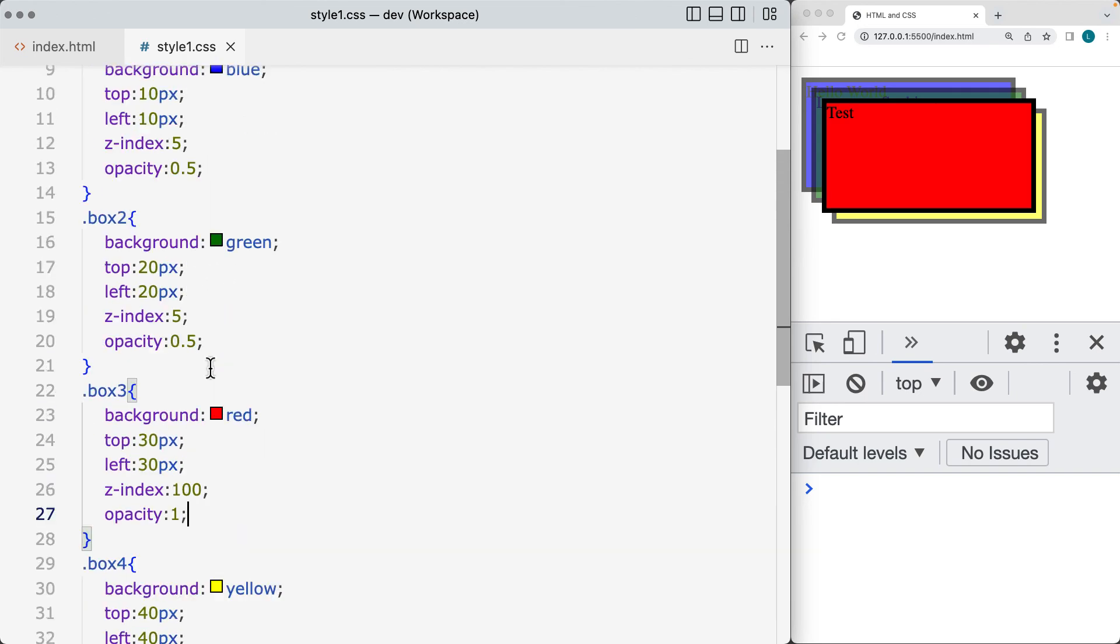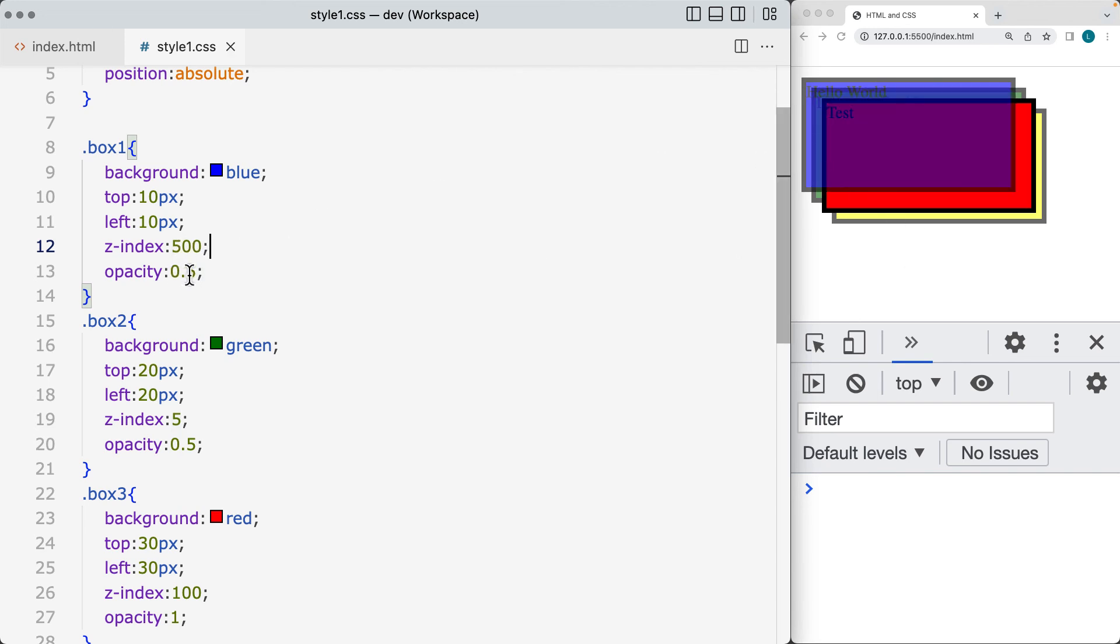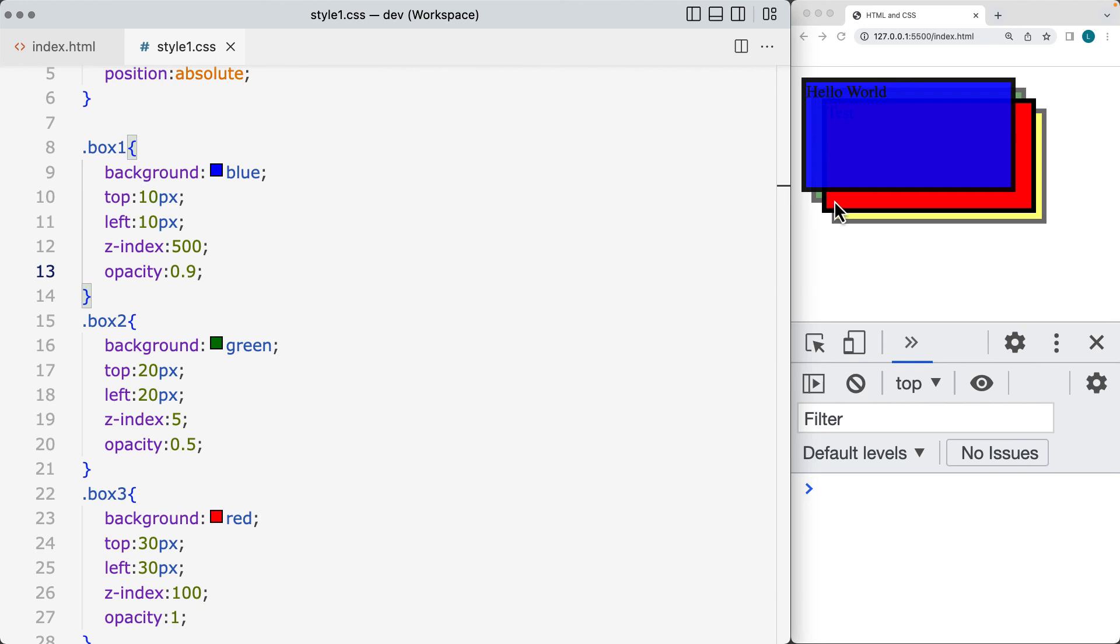So if we want to move the z-index of the blue box, so if we set it to 500, that's going to place that over top, and let's remove out some of the opacity of the blue box. We can still slightly see, so now the new order is blue, red, and then yellow and green.